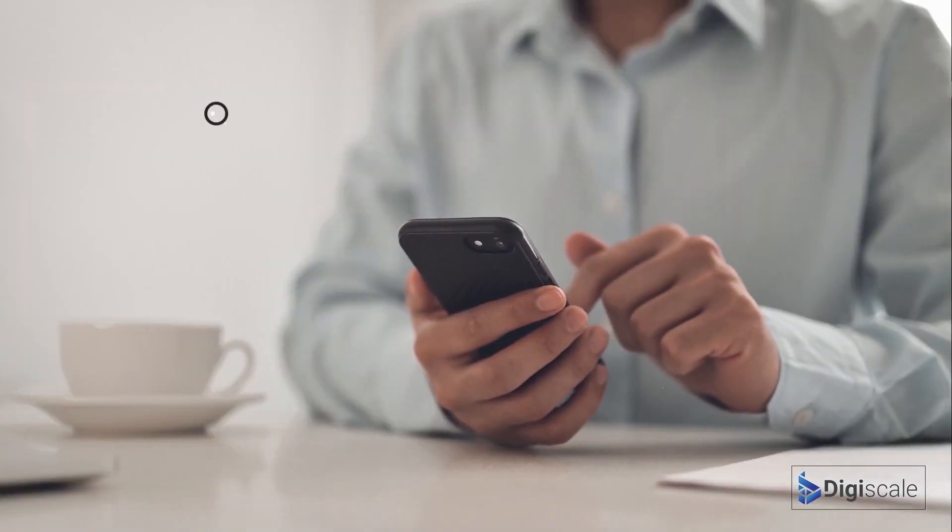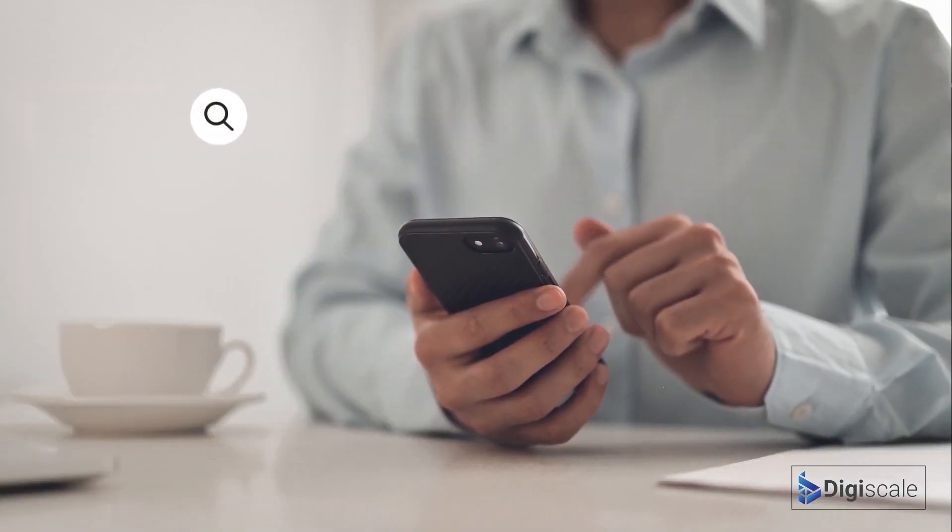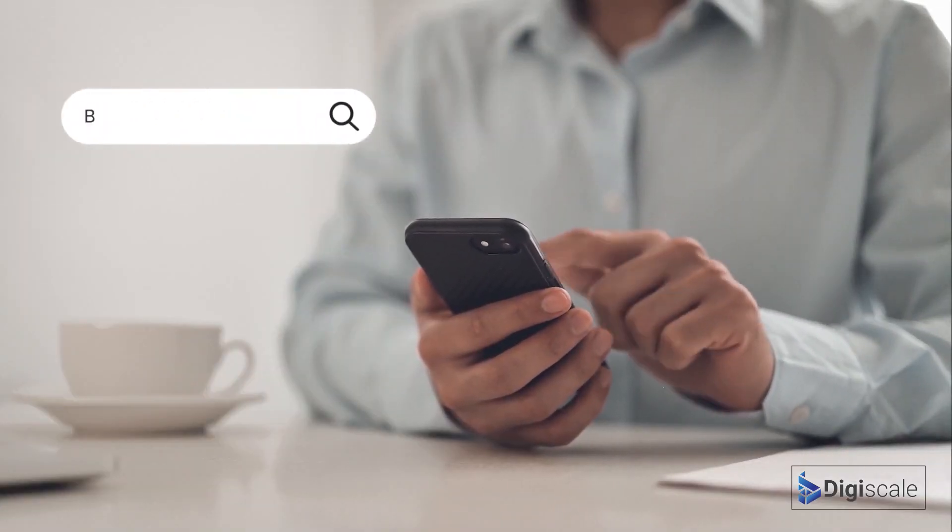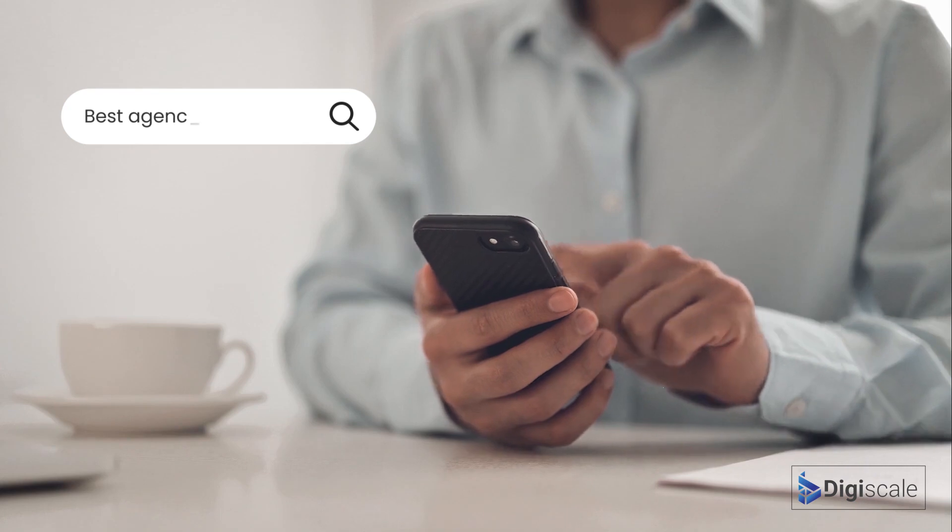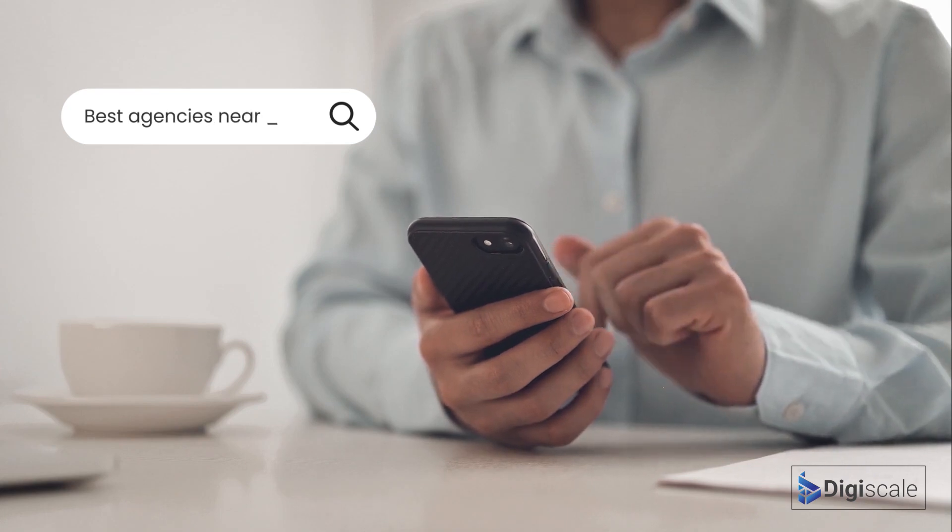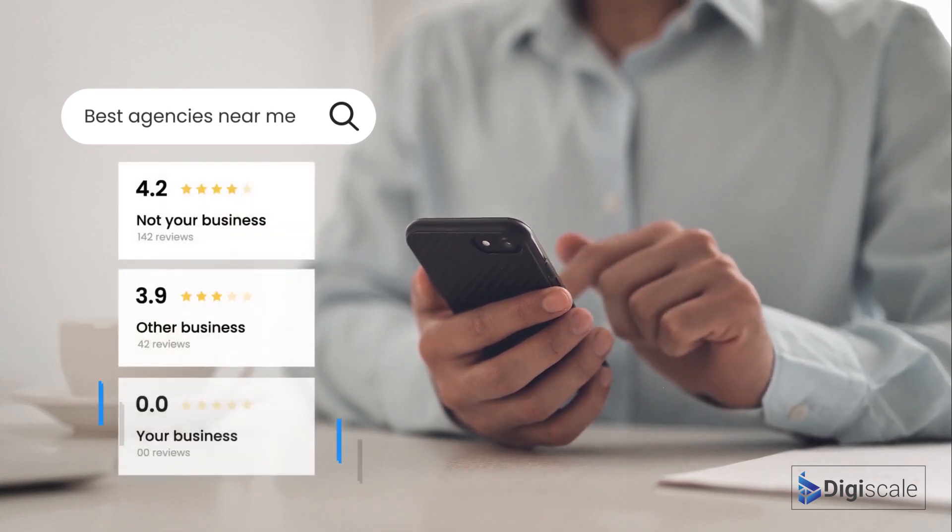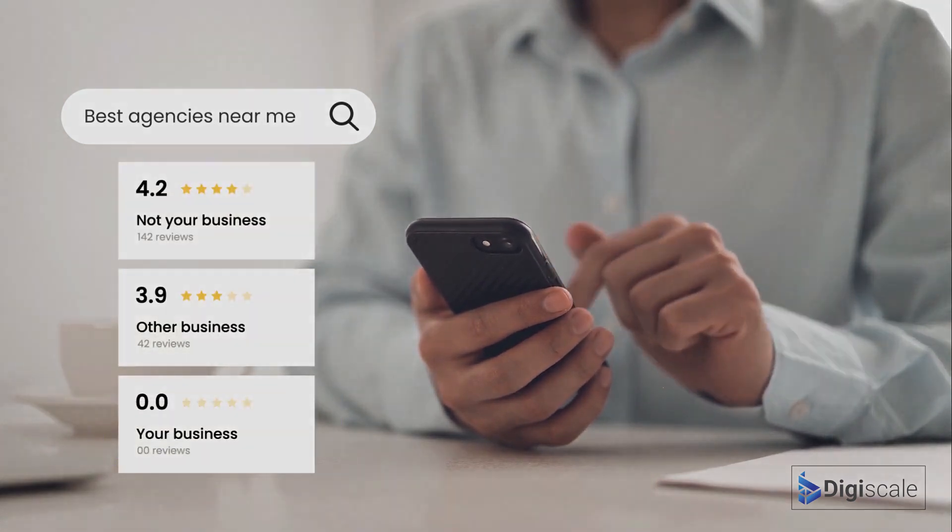When someone searches for a business like yours, they will look at your reviews. So unless you have more positive reviews, they'll choose someone else.